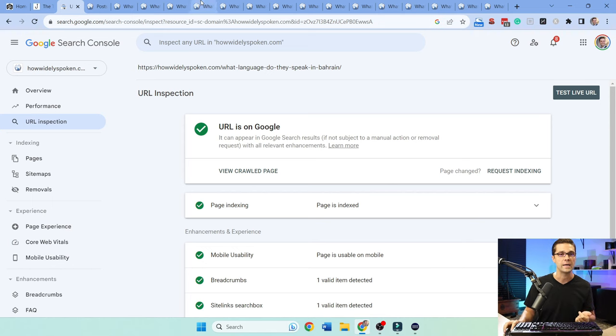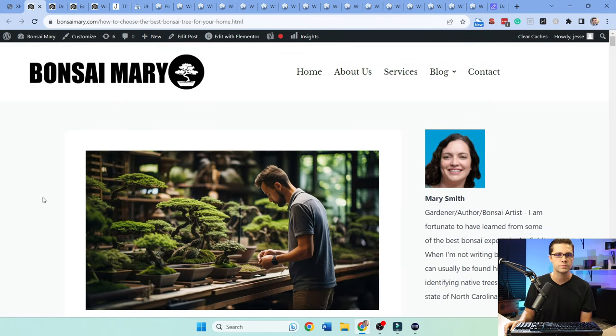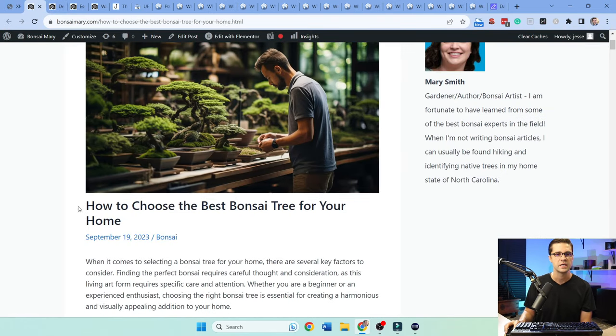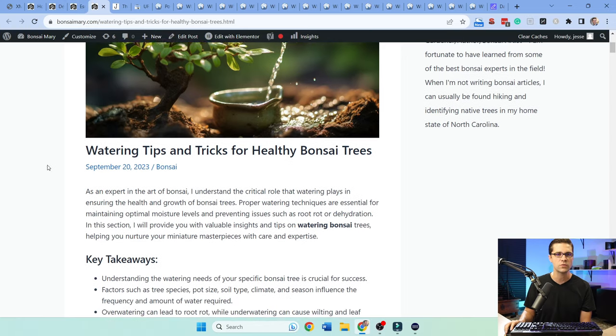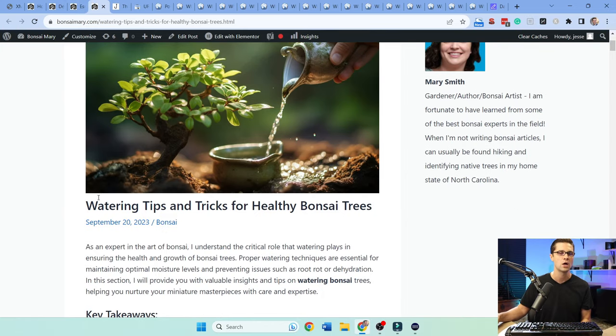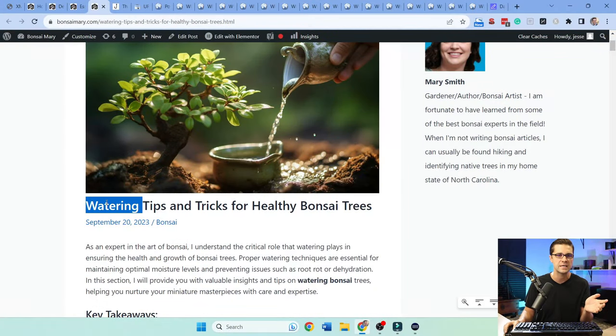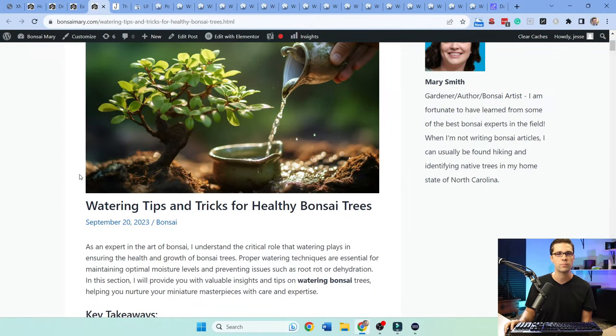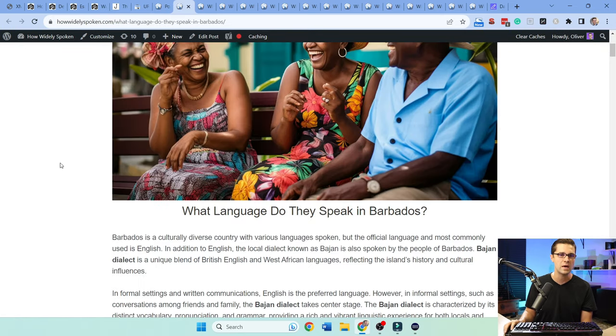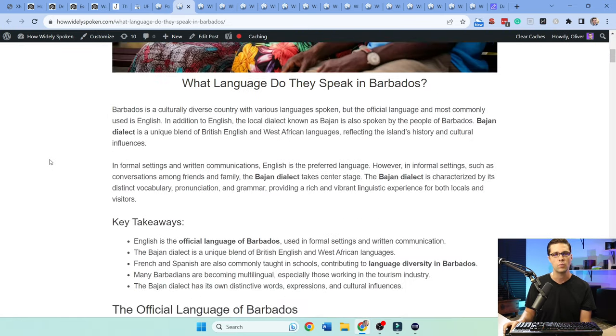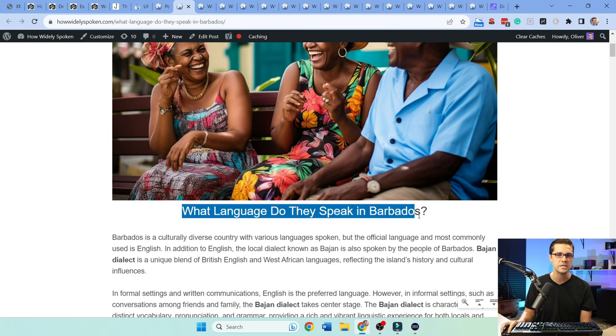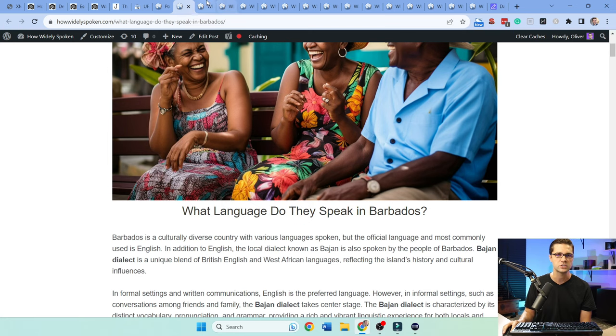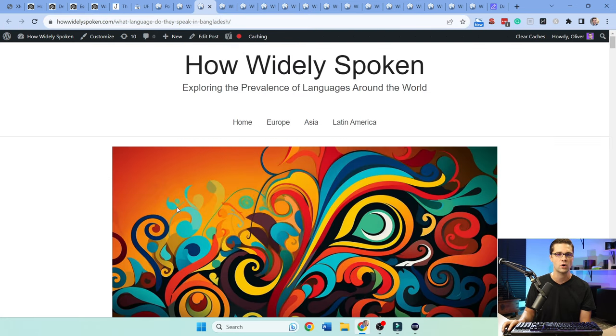So here's my question to you: we have Bonsai Mary, we have How Widely Spoken. One is getting indexed, one is not. Why? And if you dig a little deeper, the question becomes pretty obvious. These articles, right, the keyword research is not on point. In fact, some of these do cannibalization. In other words, on this website I already talked about how to water bonsai, yet I just posted it again. Big problem. On top of that, maybe How Widely Spoken has some more authority, but I guarantee you there is no keyword cannibalization.